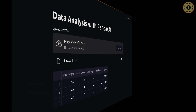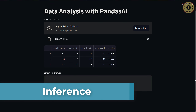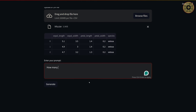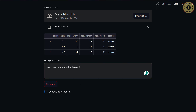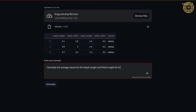Now it's time to make inferences. Let me go to the app and click rerun. All we need to do is write a prompt to chat with the dataset. Let's write 'How many rows does this dataset have?' and click the Generate button. The app is up and running — the number of rows is returned. Let's ask another question: 'Calculate the average values for the sepal length and petal length for each Iris species'.